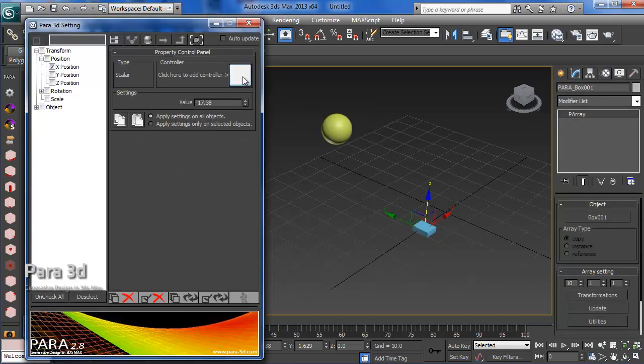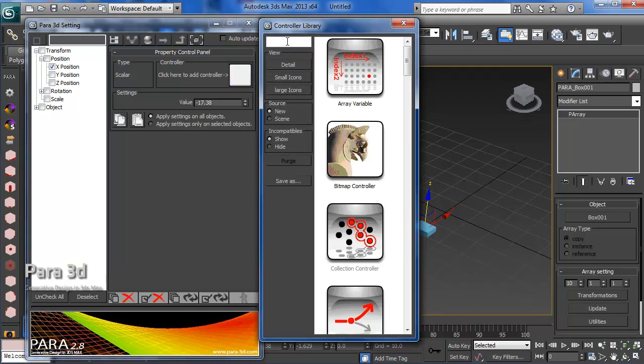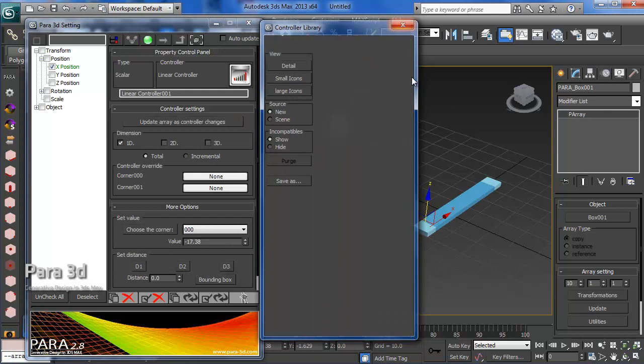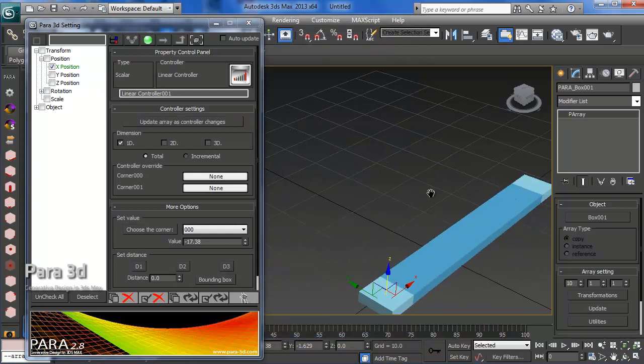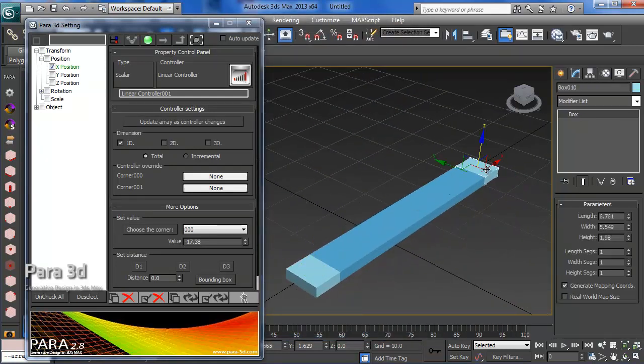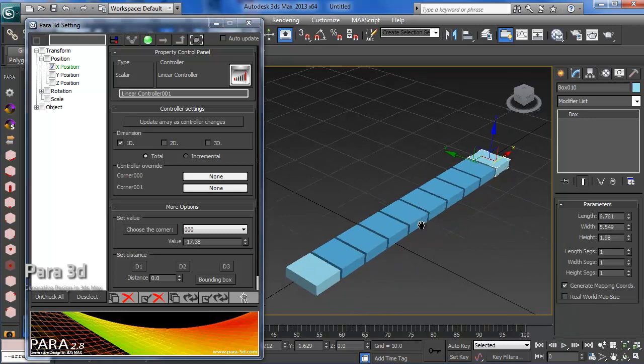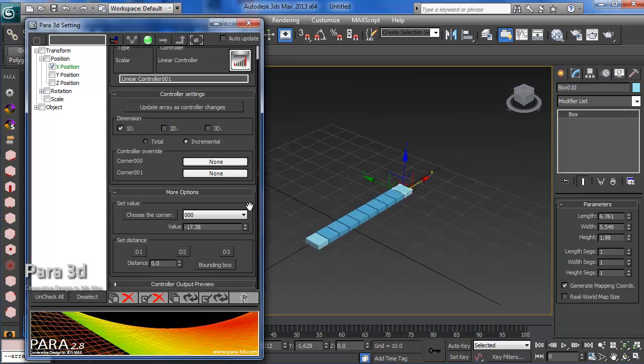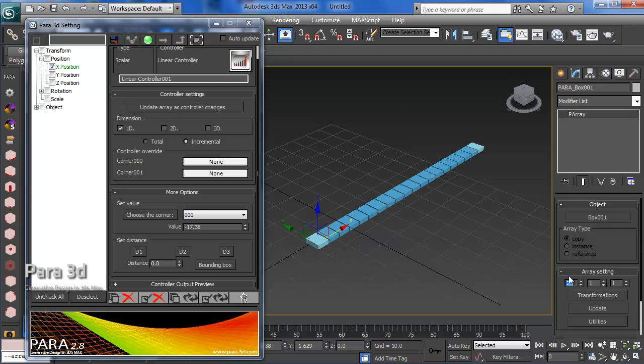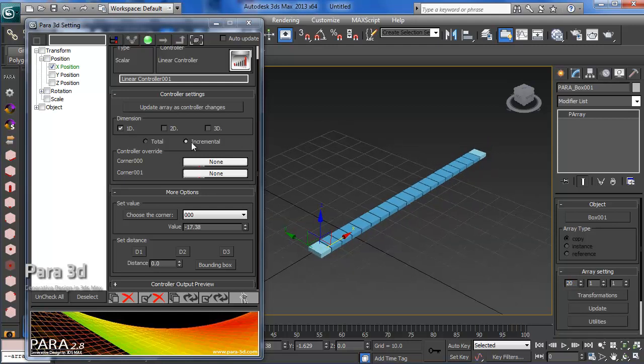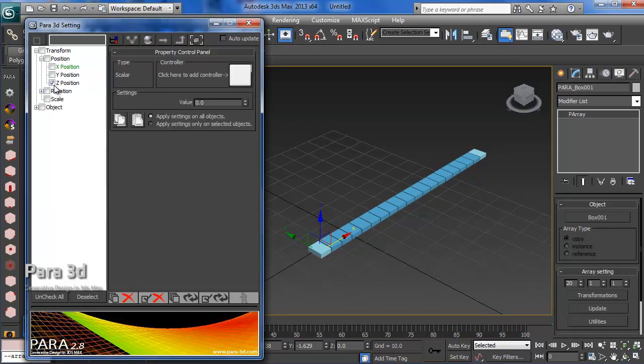Let's arrange these boxes in a line using a linear controller on X position. We drag the linear controller and get them all in a queue. Let's get more objects in the array, set this to 20. That's a simple array.